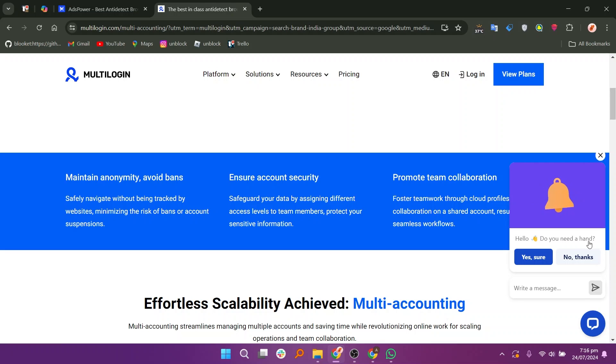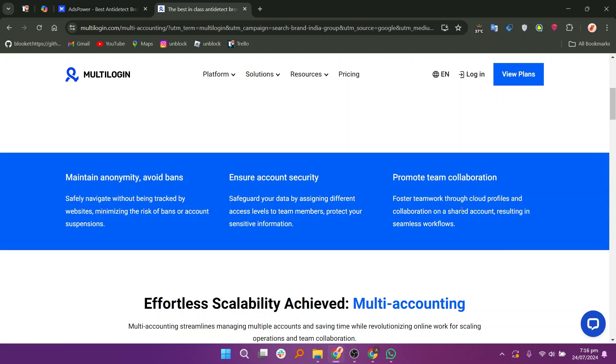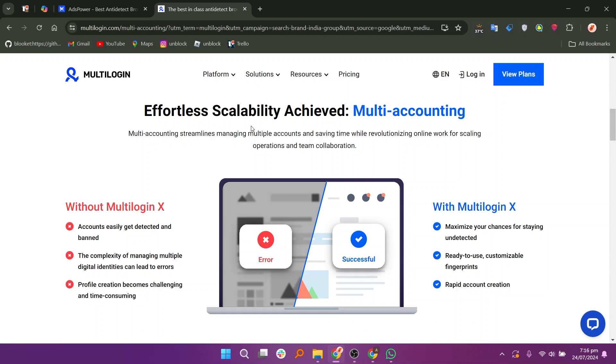It is known for its stable performance and reliability, even when managing a large number of accounts. Multilogin places a strong emphasis on data privacy and security.